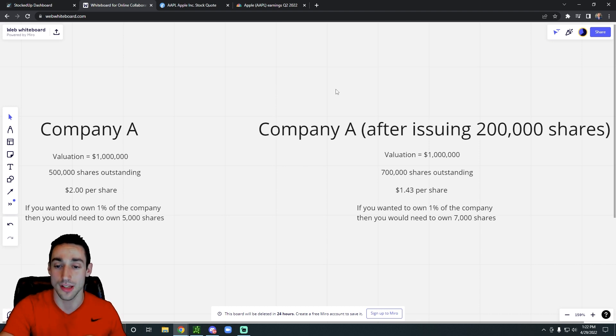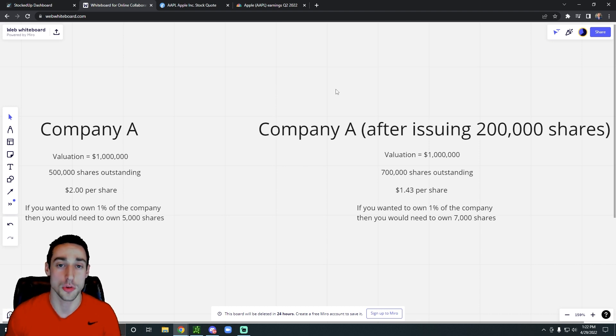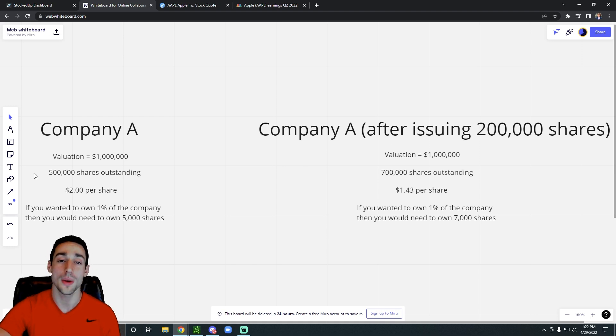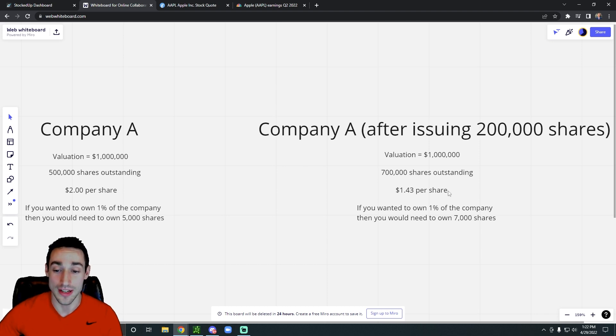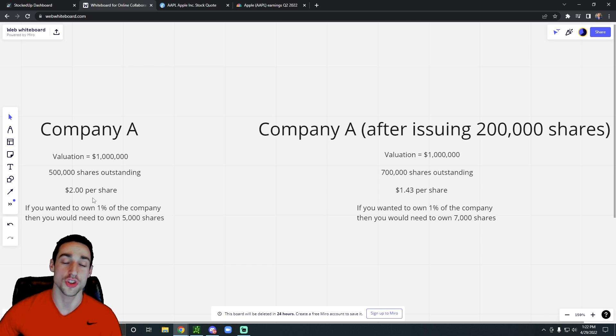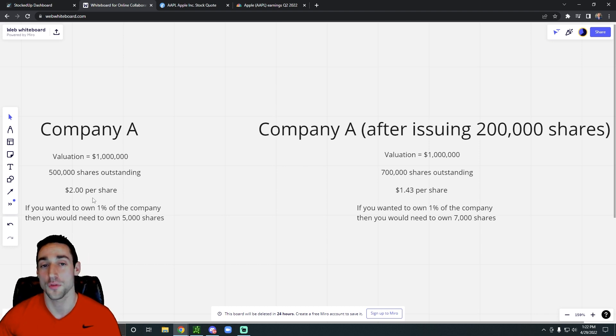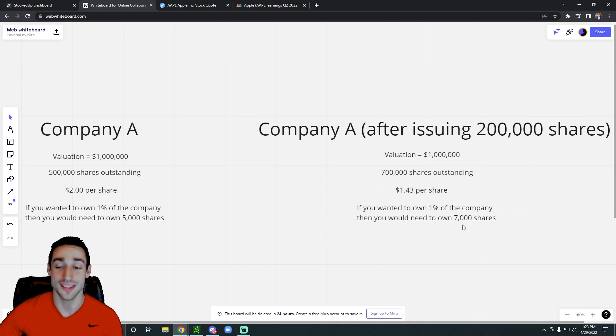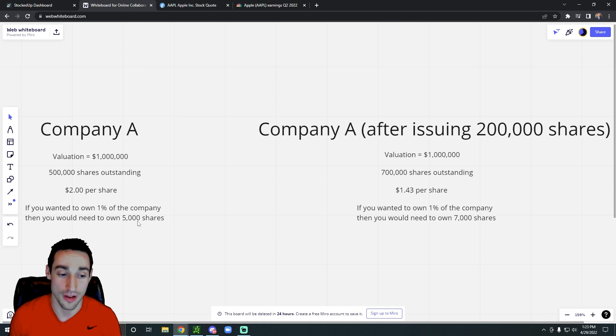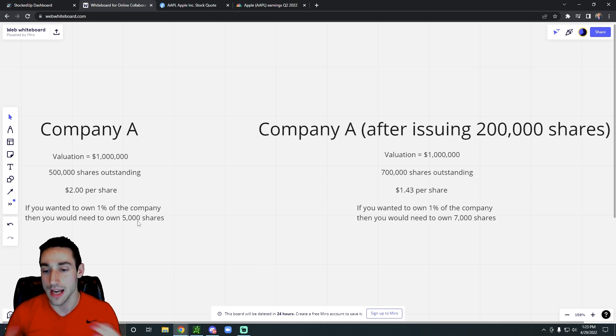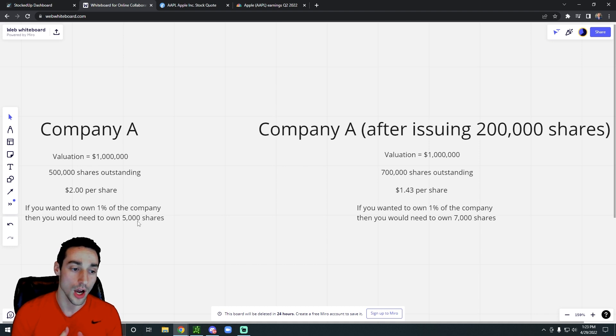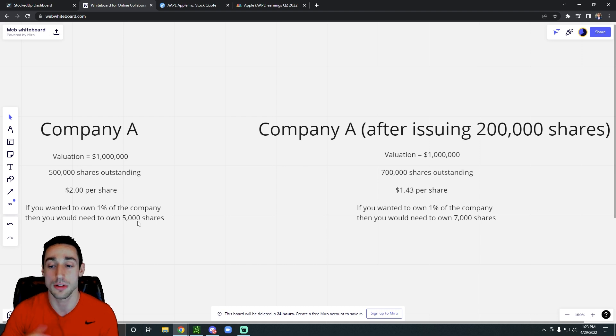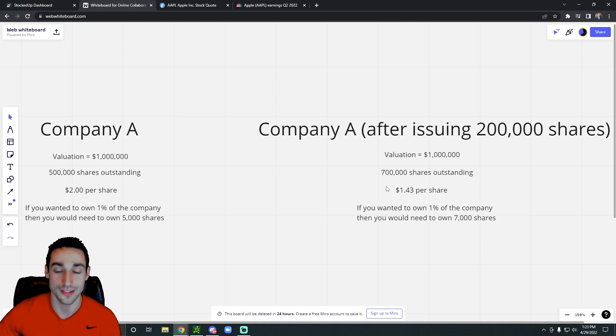So let's say the company still has the same valuation and they issue 200,000 shares. That would take the shares outstanding from 500,000 all the way to 700,000, therefore decreasing the per share price from $2 per share to $1.43 per share. So if you wanted to own 1% of the company now, you would have to own 7,000 shares rather than 5,000 shares of the company, which is the same amount dollar-wise, around $10,000 in real money. But it goes to show you that the share price actually decreases.